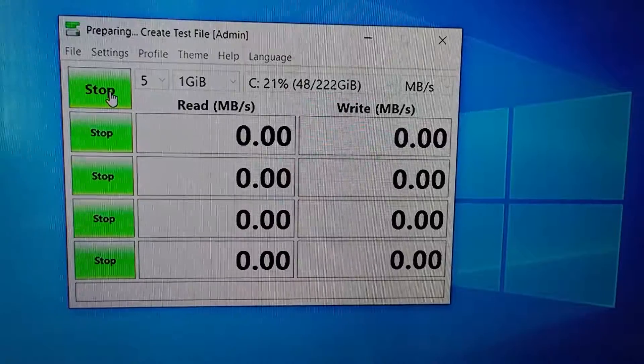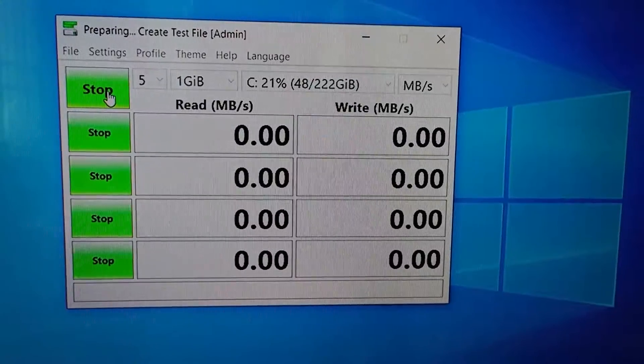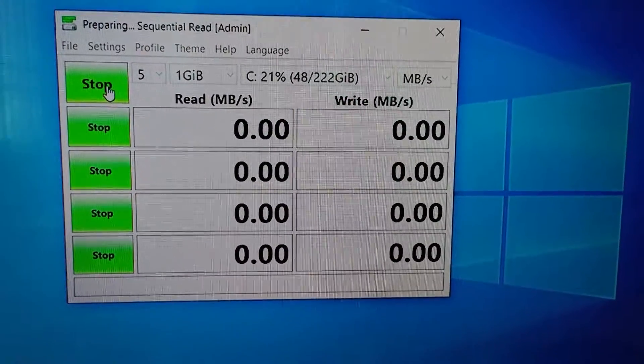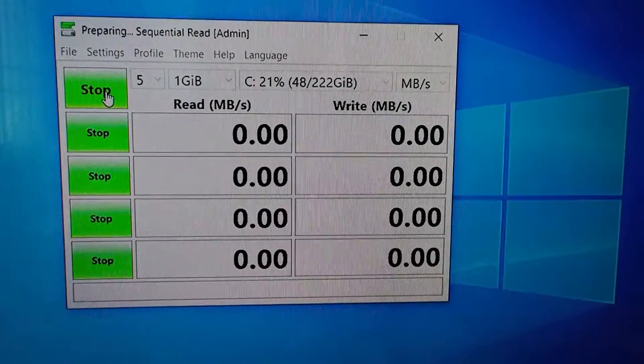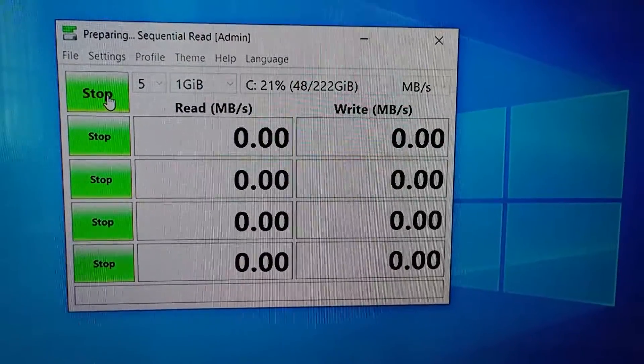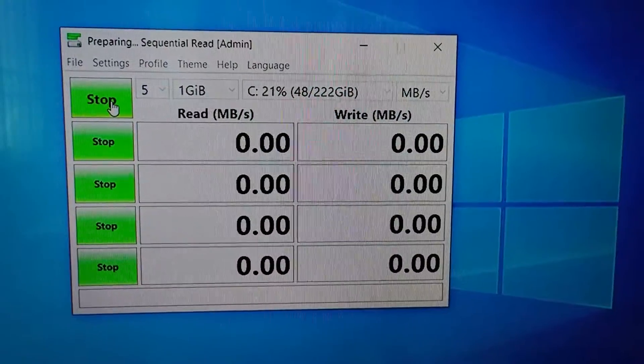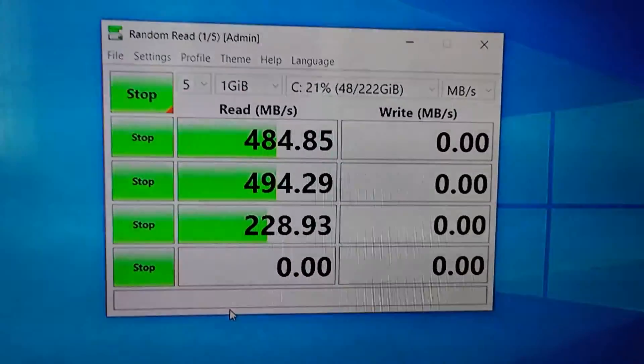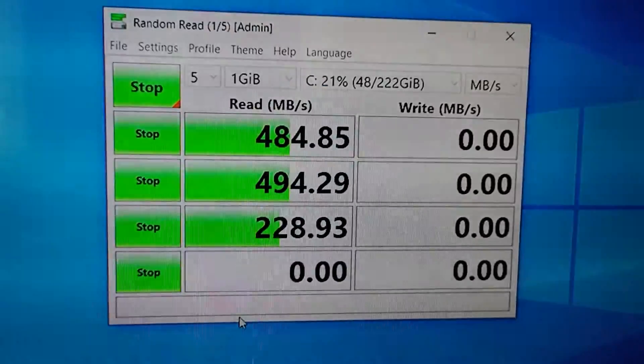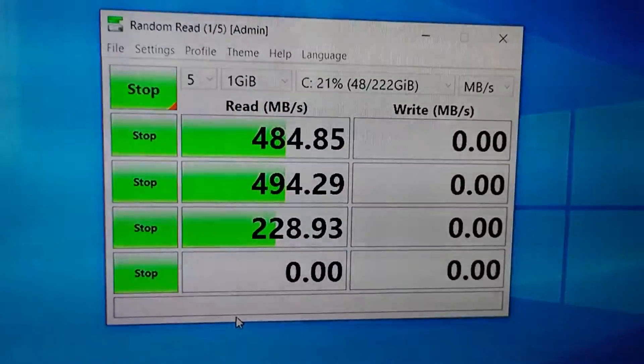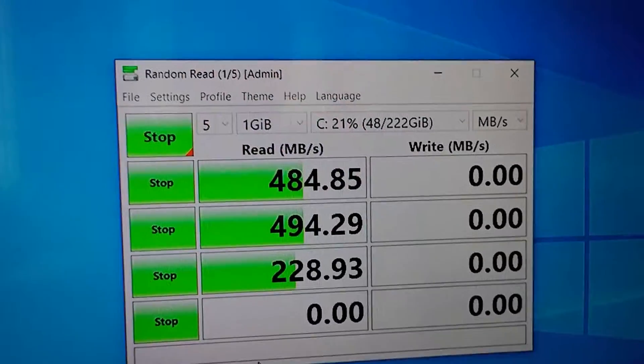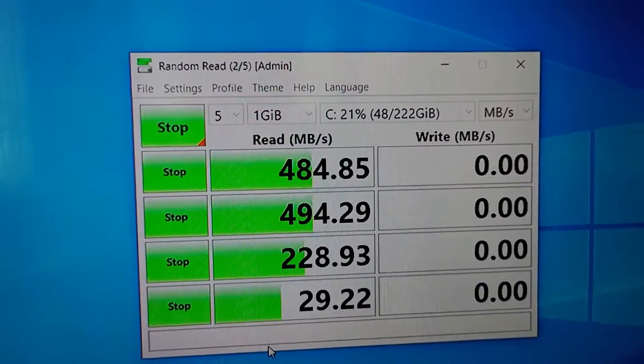I have started the test and the test is going on. So the test is progressing. You can see that some of the read is complete. After that the write tests will start.